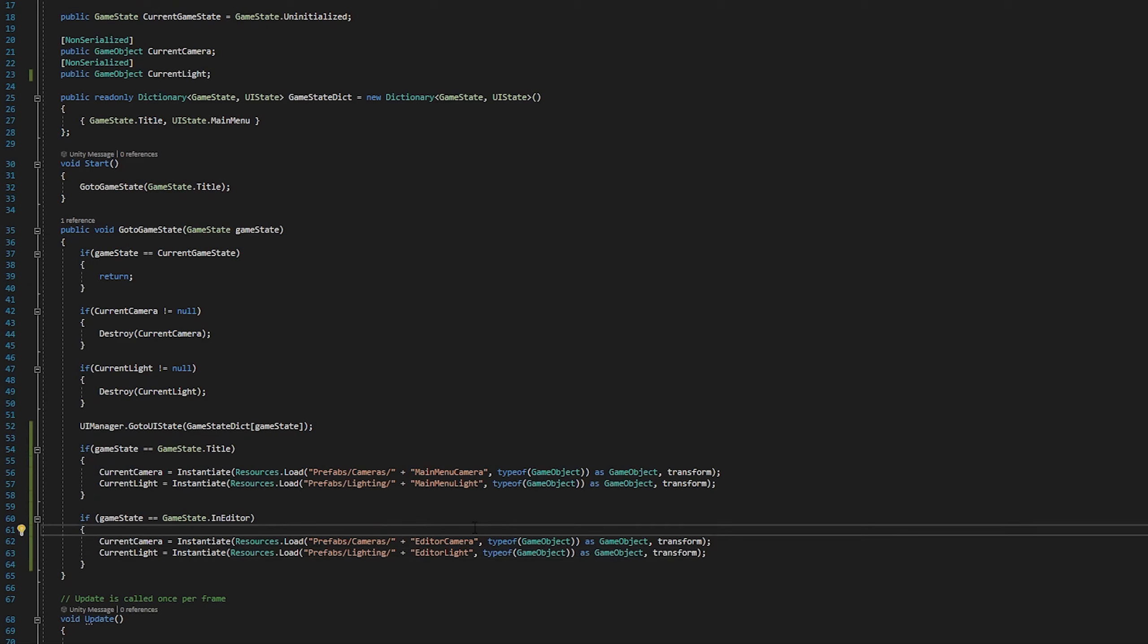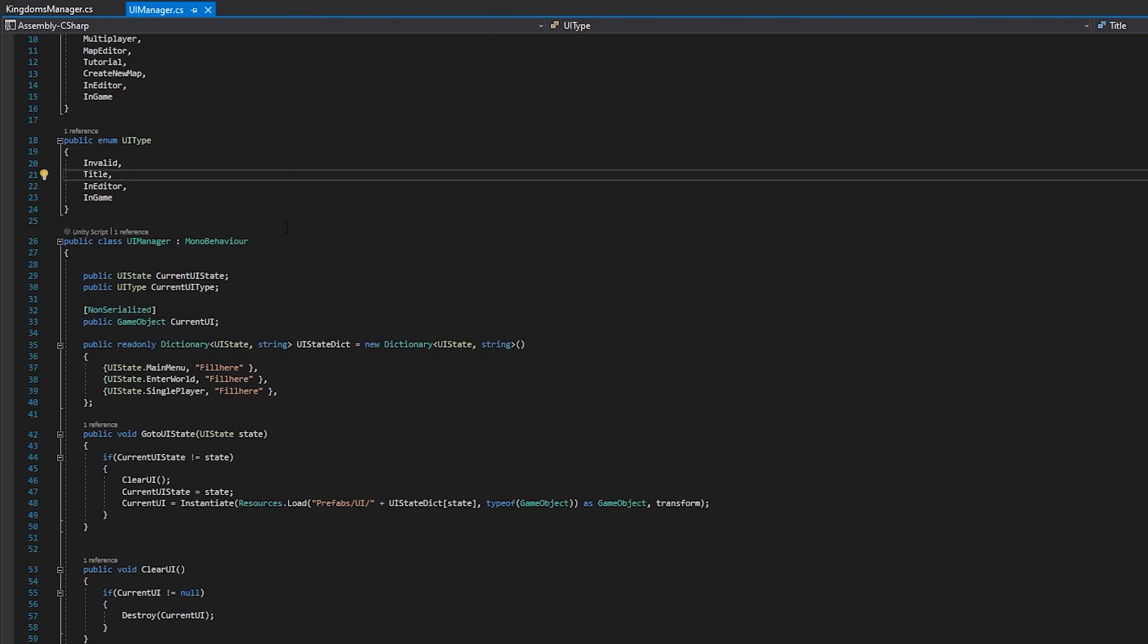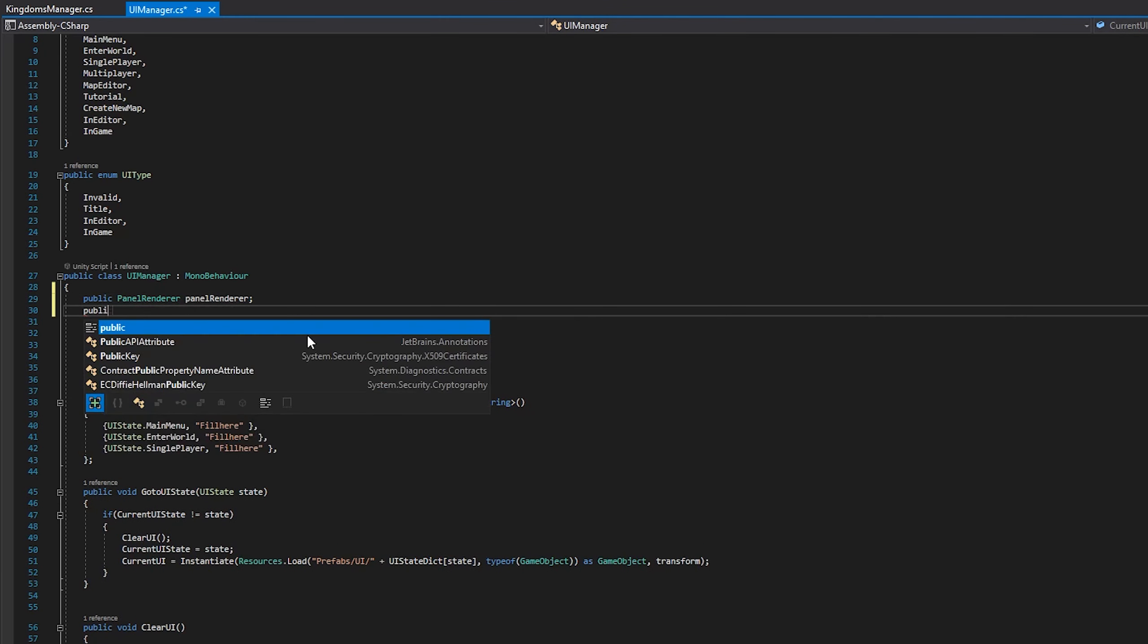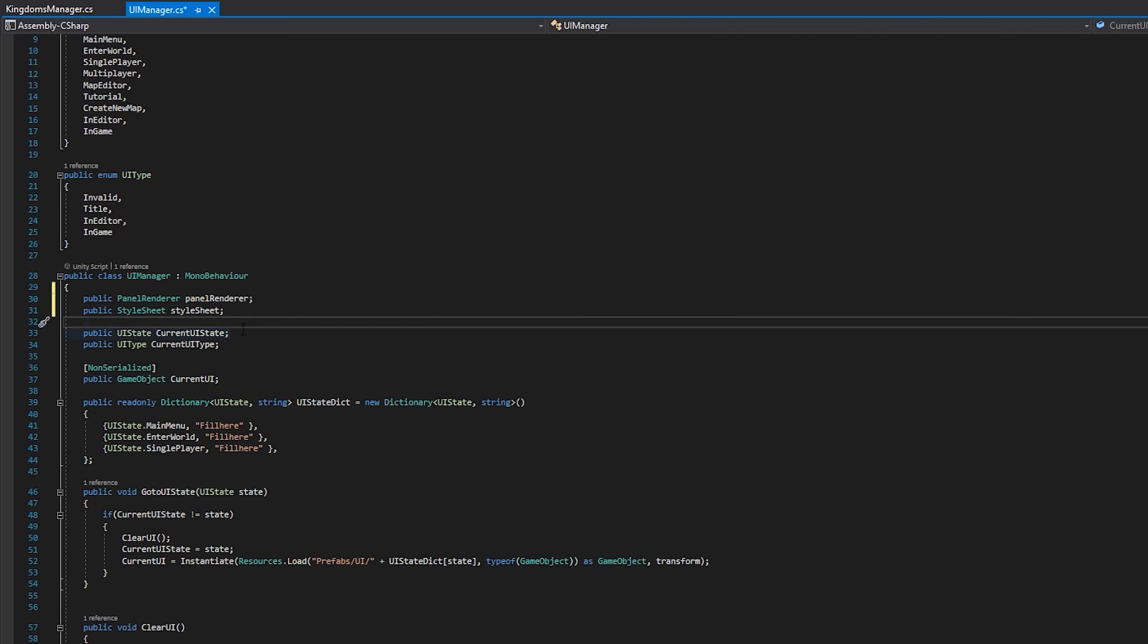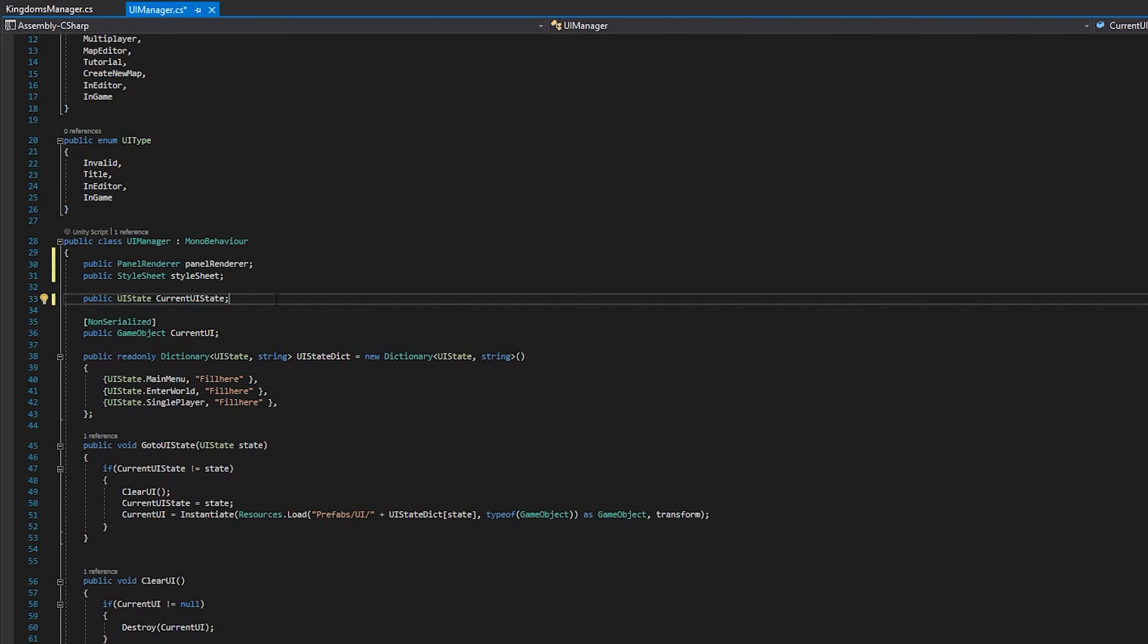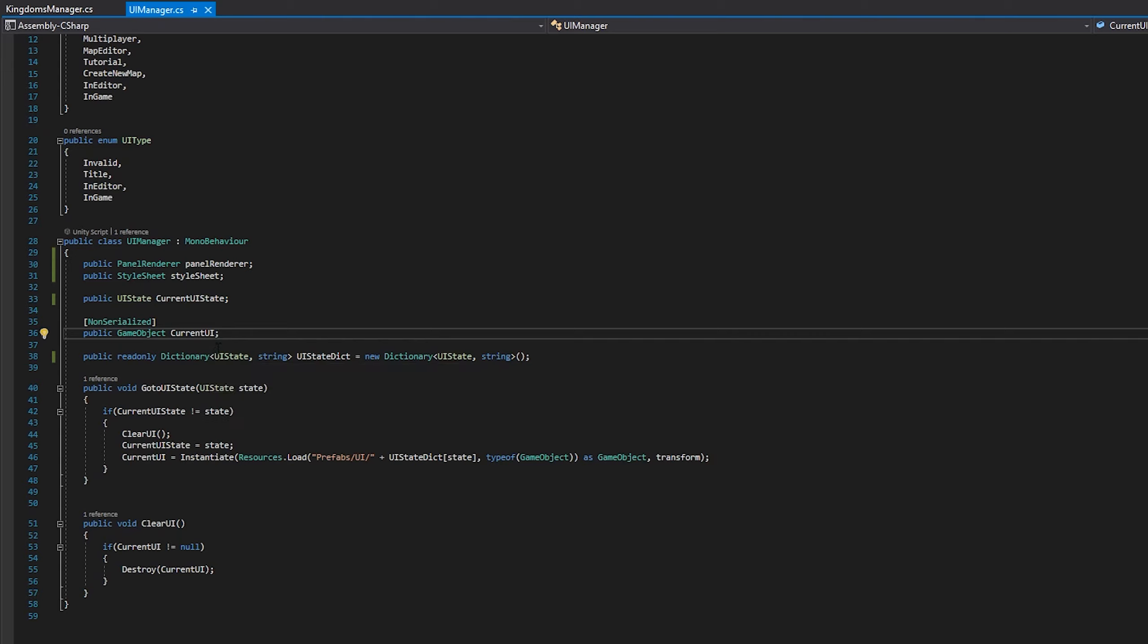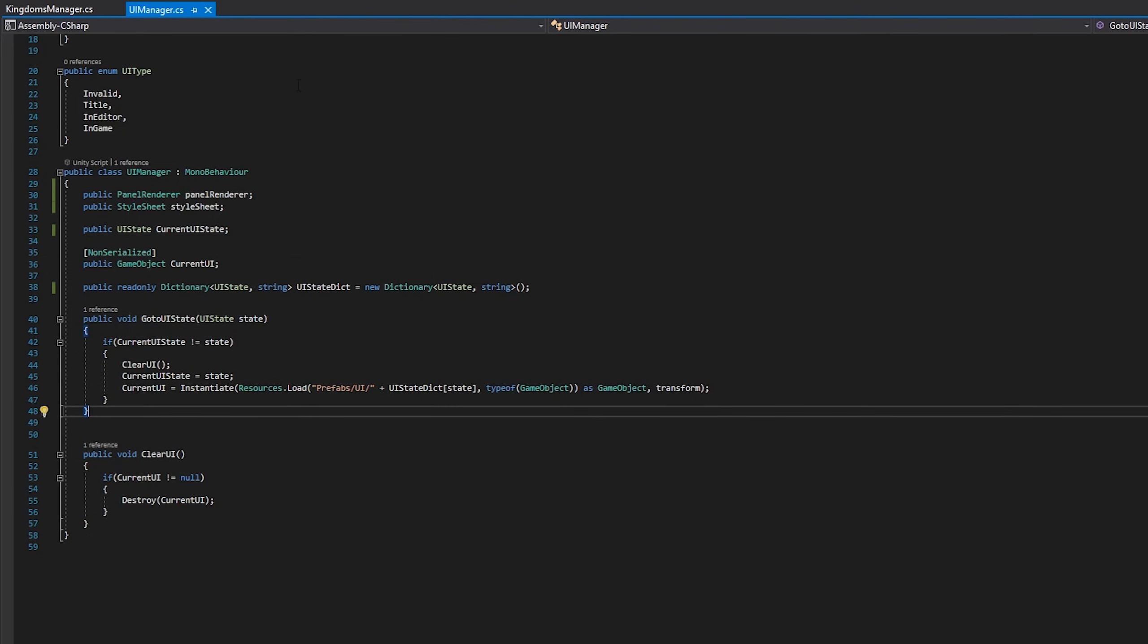Now we'll hop over to the UI manager and start adding a panel renderer reference, and maybe a style sheet reference, in case we want to change the style sheet later. However, I'm not really sure if that's going to be needed. The panel renderer is the most important part, however, as that's how we'll actually set up the current UI we want loaded. Then we can go ahead and get rid of our UI type reference. At the moment I'm not sure if we need it, and I don't really want to clutter things up if it's not needed. So we'll just get rid of it for now.